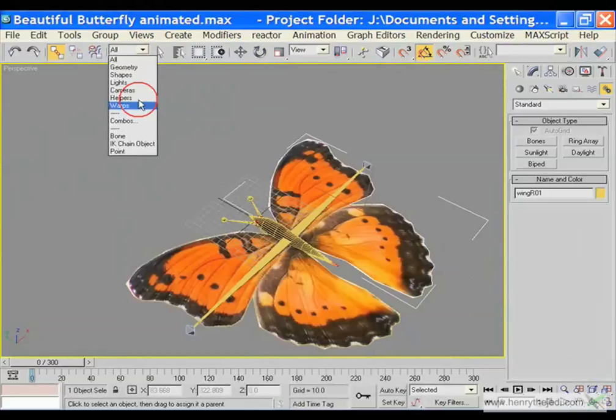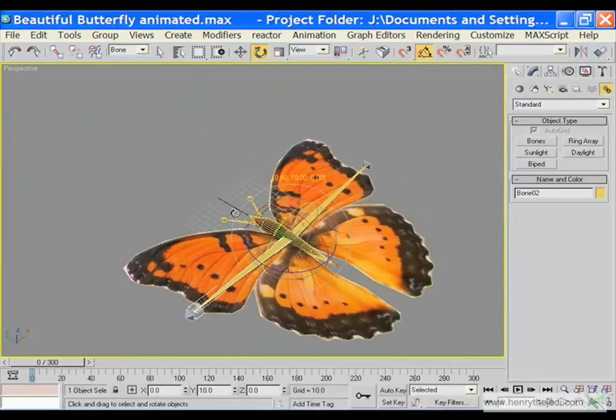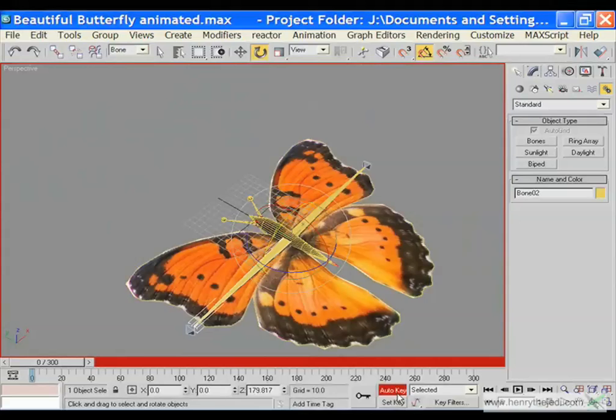Still working in all mode, select each of the wings and link them back to their respective bones. Now let's go back to bone mode. If we rotate, we should get — there we go — now we don't get weird wing movement. We get perfectly flapping wings right now.